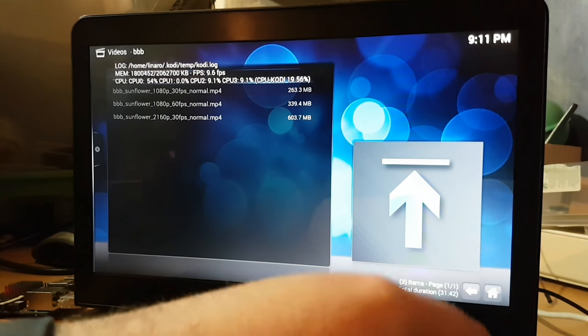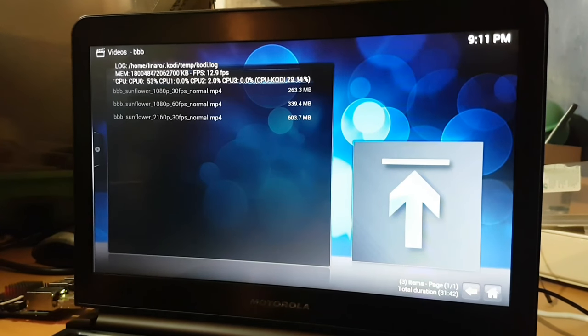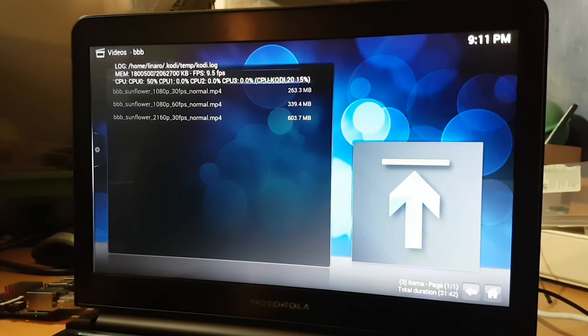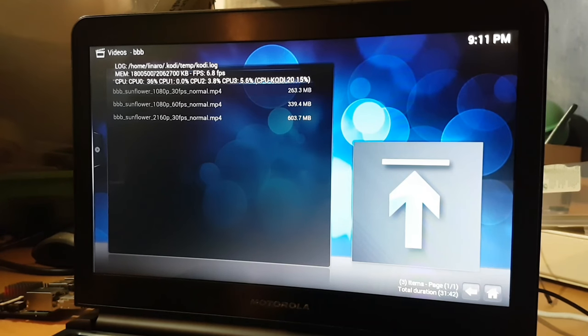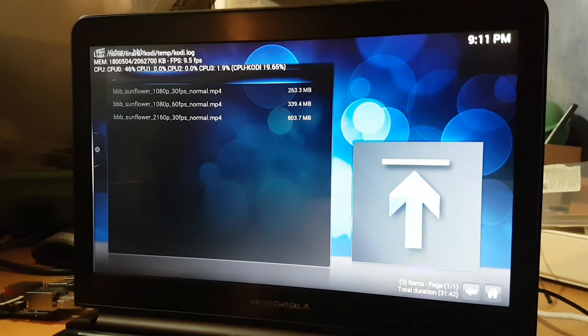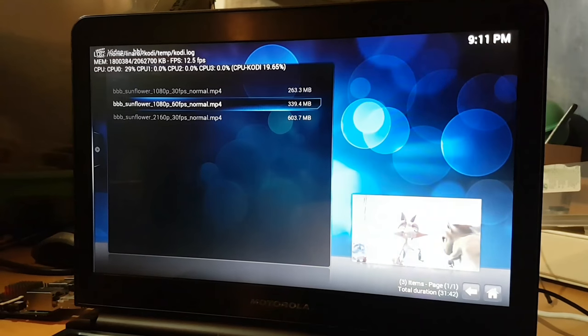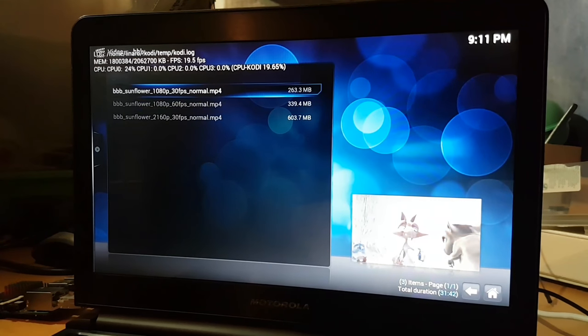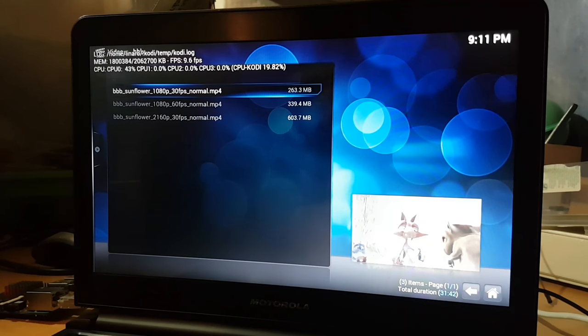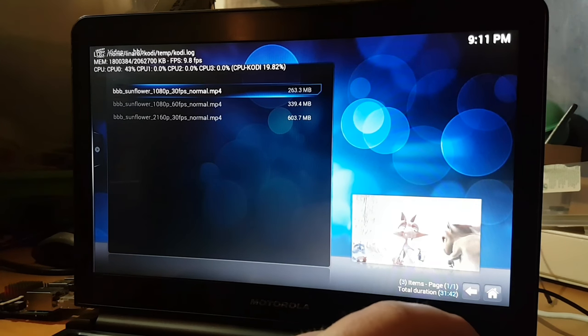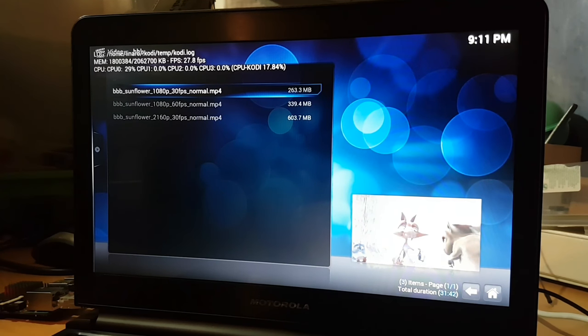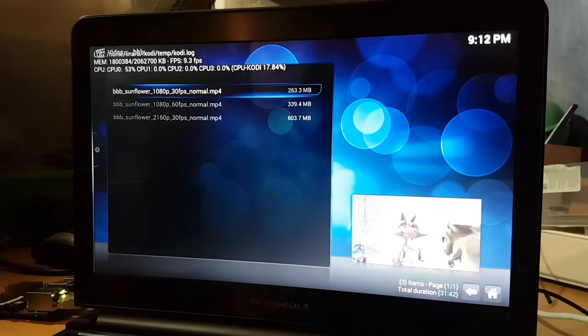Okay, so this is TinkerOS on the Asus Tinker board. This is a Kodi distro that comes pre-installed with Kodi. Got a couple of different resolution copies of Big Buck Bunny just to see how well it does. So first one, this is 1080p 30 frames a second.